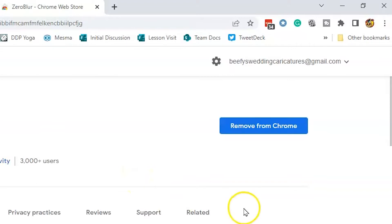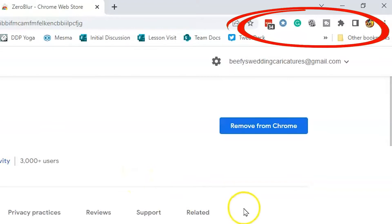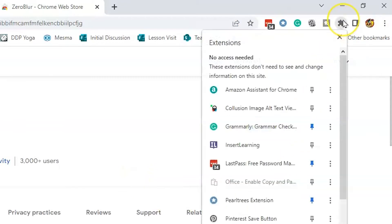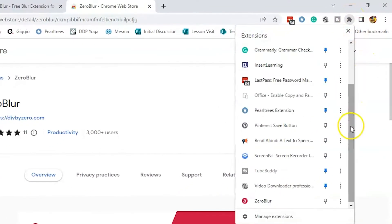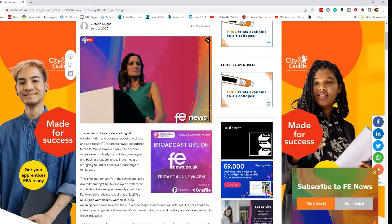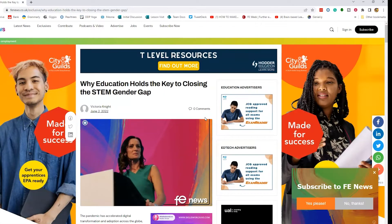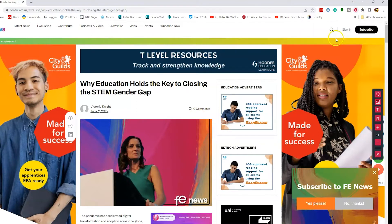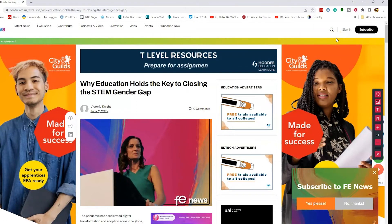If you can't see the Xero Blur icon in your extensions ribbon at the top of your browser, just click the extensions icon here and scroll down to Xero Blur and pin it. Now you can see the Xero Blur icon in the ribbon. I've headed over to the FE News website so we can see some of the features of Xero Blur in action. Select the Xero Blur icon and click Edit Blur and you'll see a set of tools appear on the right-hand side.